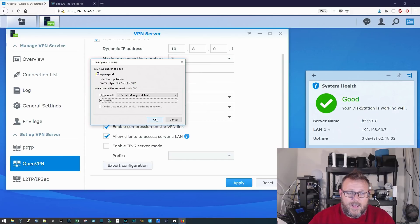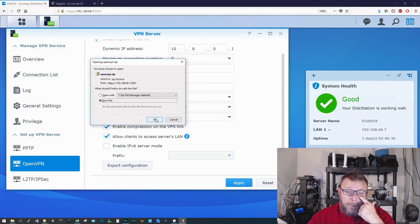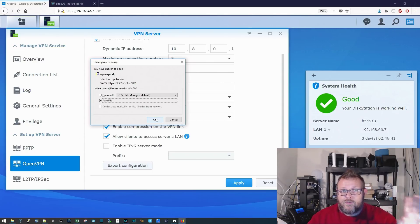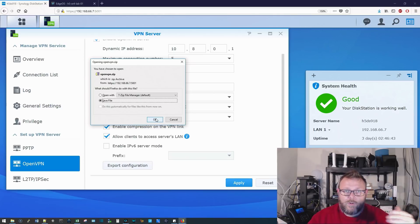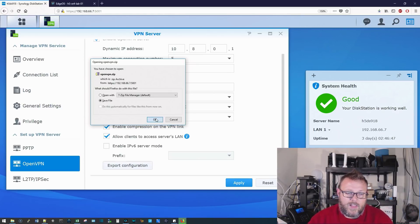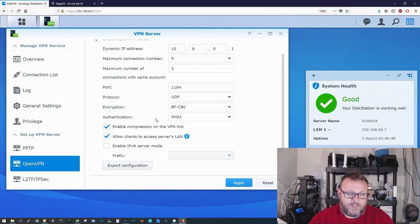And then you have to put in your external IP address or your fully qualified domain name that's going to forward you to that, to your firewall to forward those ports through to the Synology. So we'll take a look at that here in just a second.